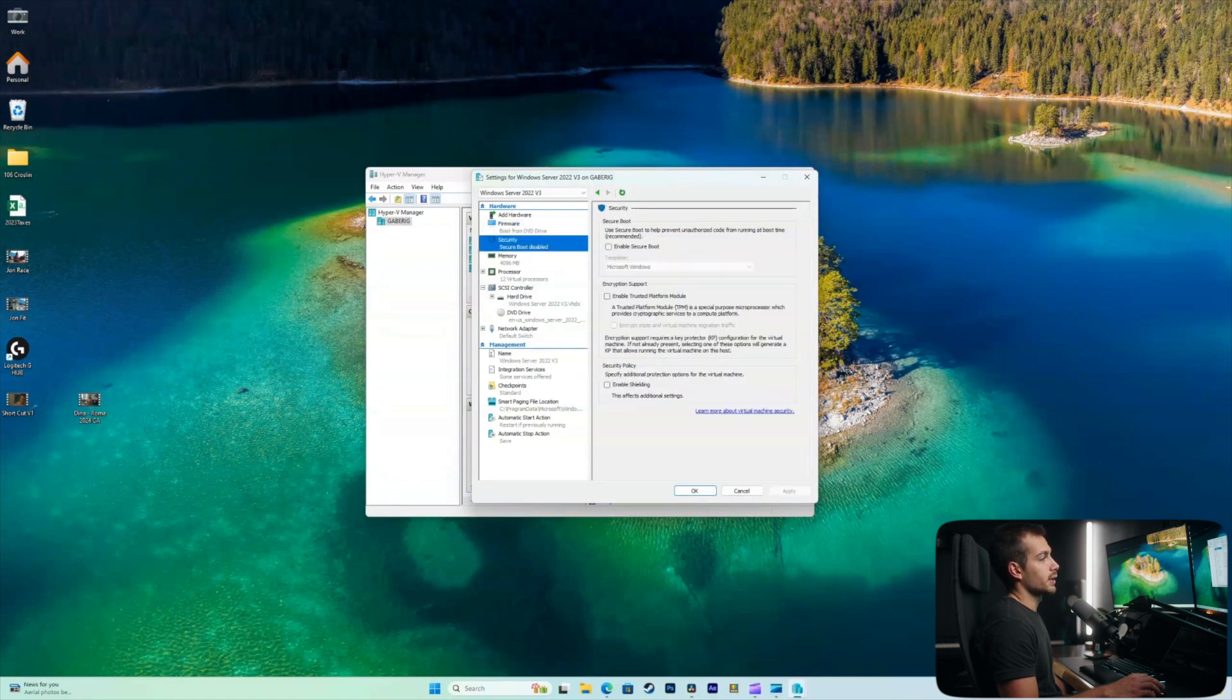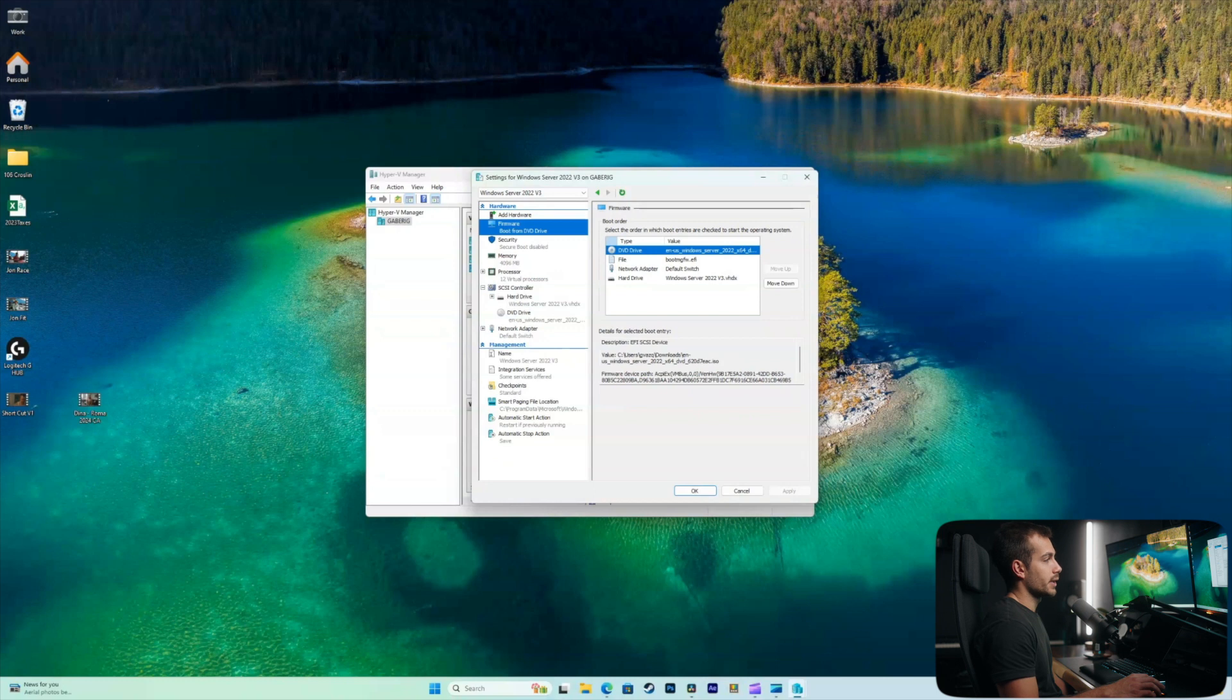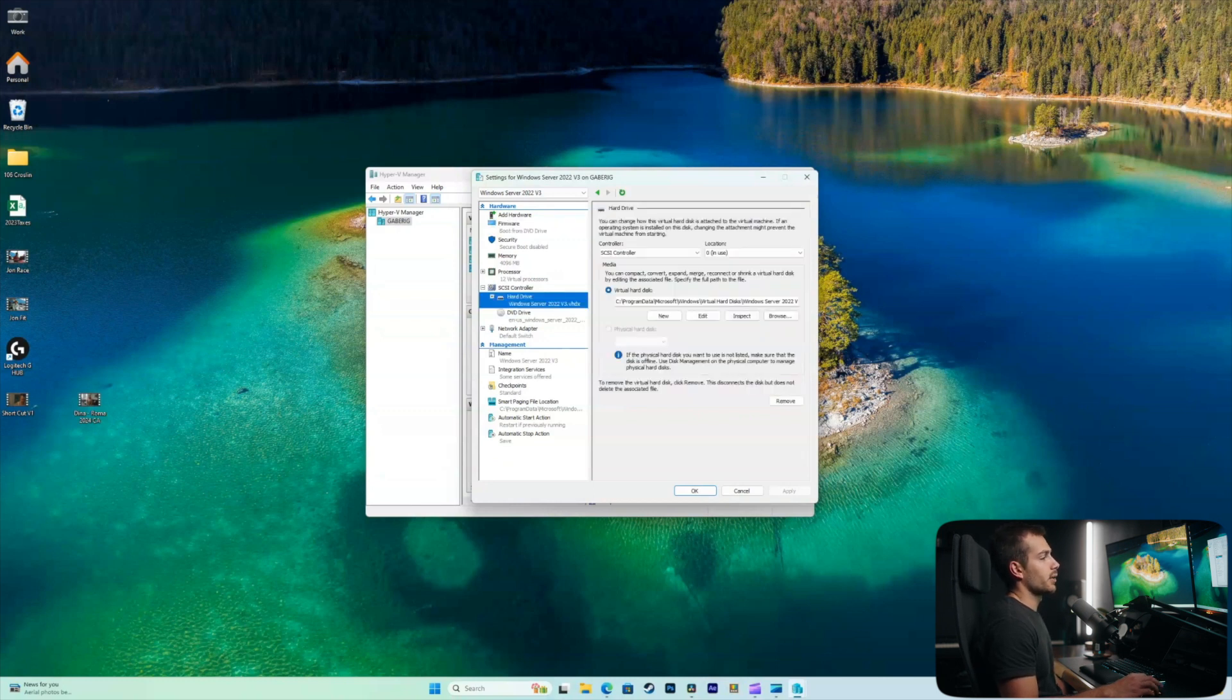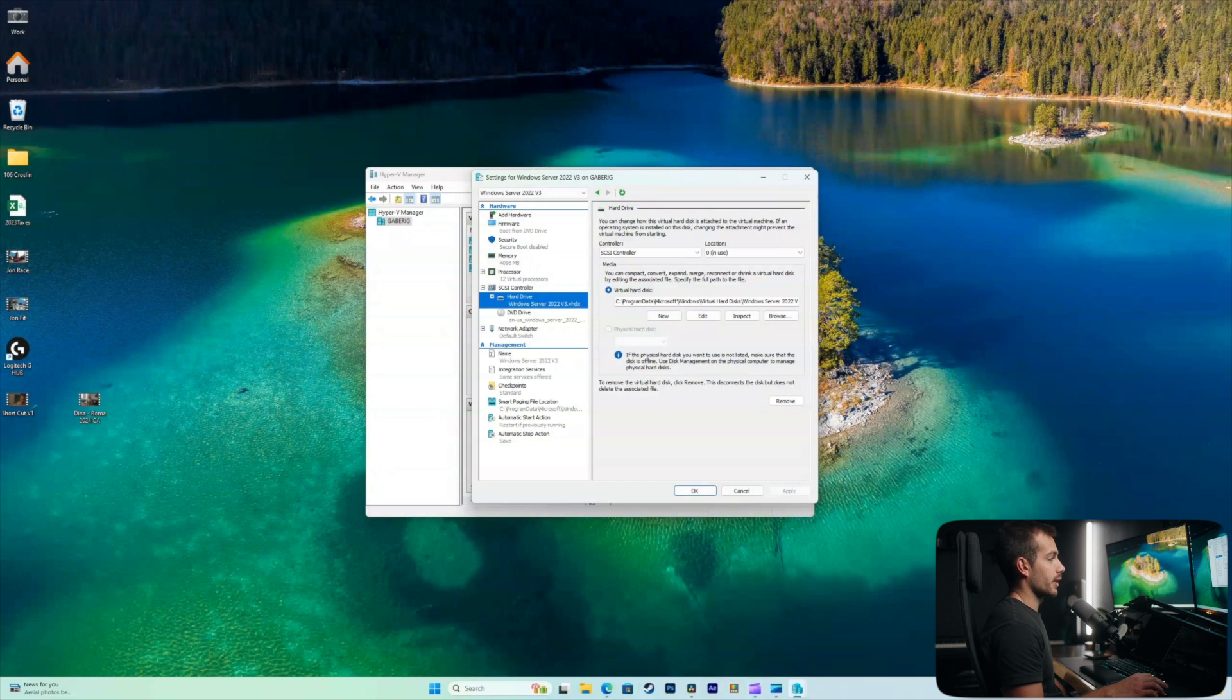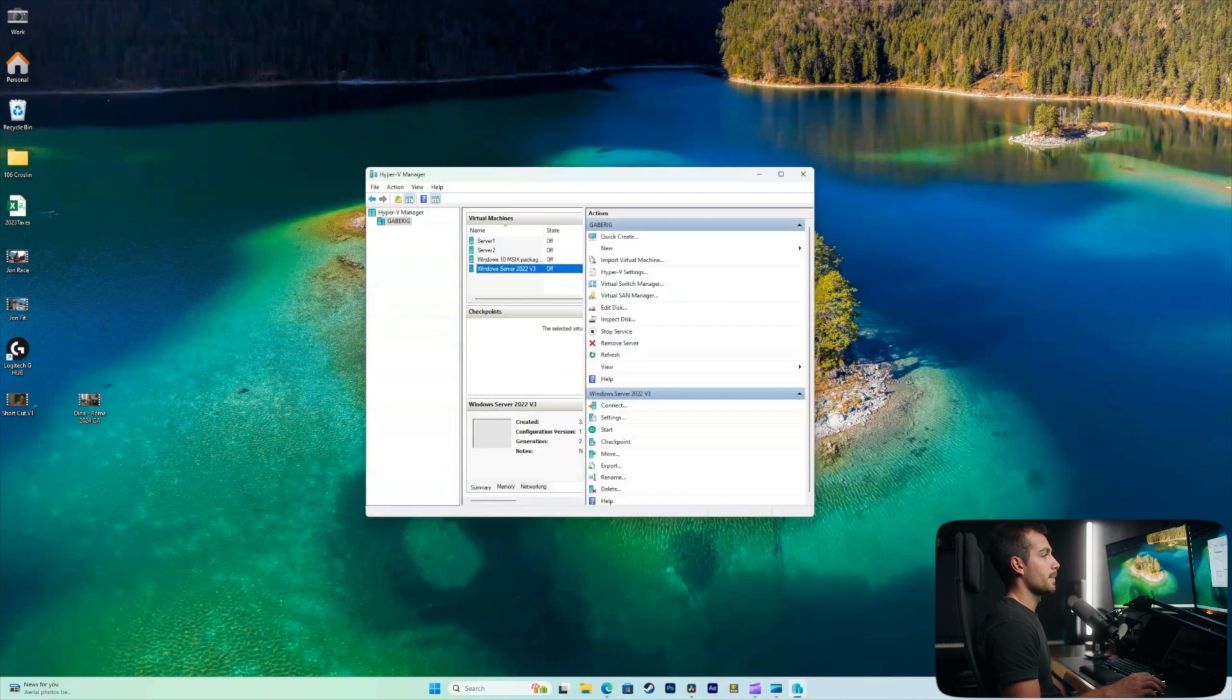So we'll double check that secure boot is disabled. Our DVD drive is at the top under the firmware section here. And then lastly, our hard drive here is configured under our SCSI controller. So we have our image file selected. And we can go ahead and hit OK.